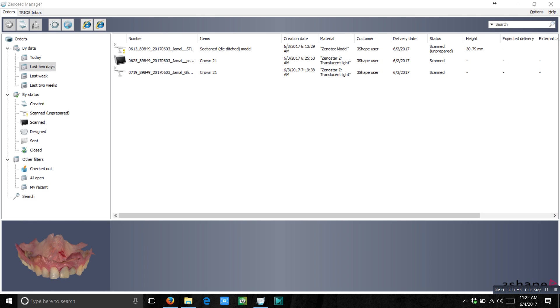You don't need any external software or model builder, no problem. You can easily convert these DCM files into STL files with a simple regular 3Shape license.